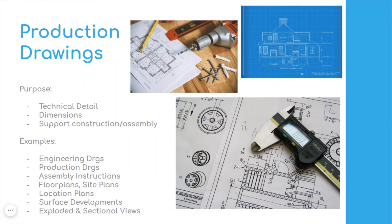Other examples would be surface developments for things like packaging or sheet metal project products. And of course, we also get further information like exploded views or sectional views where we can see inside components.